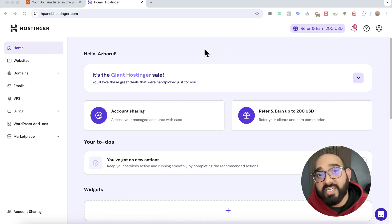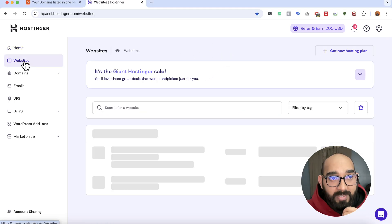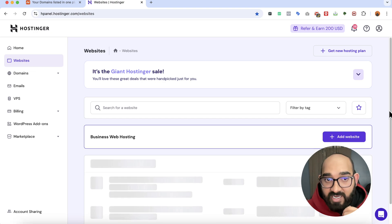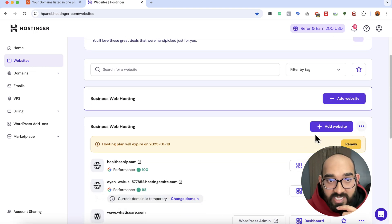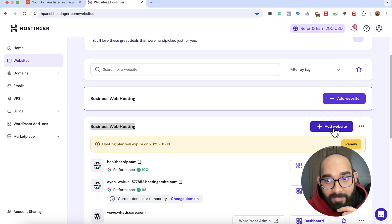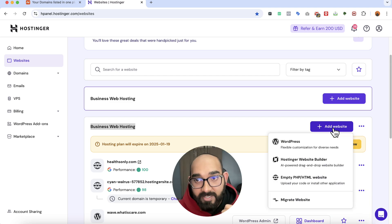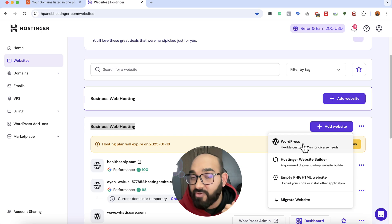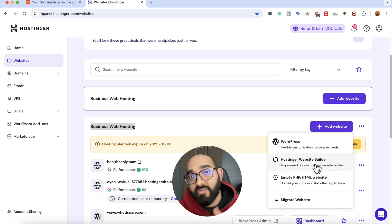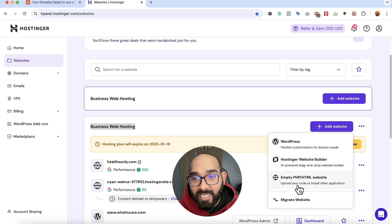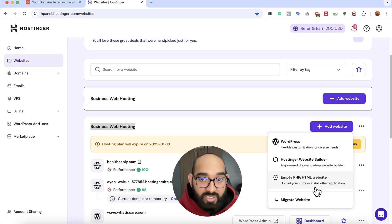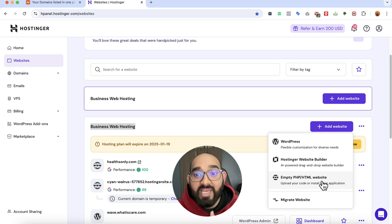To start, click on 'Websites' and we're going to see the 'Business Web Hosting' option. Click on the 'Add Website' button. It will show a few options: WordPress if you want a WordPress website, Hostinger Website Builder if you want to try their AI builder, and then 'Empty PHP or HTML Website.' Mine is an HTML website.